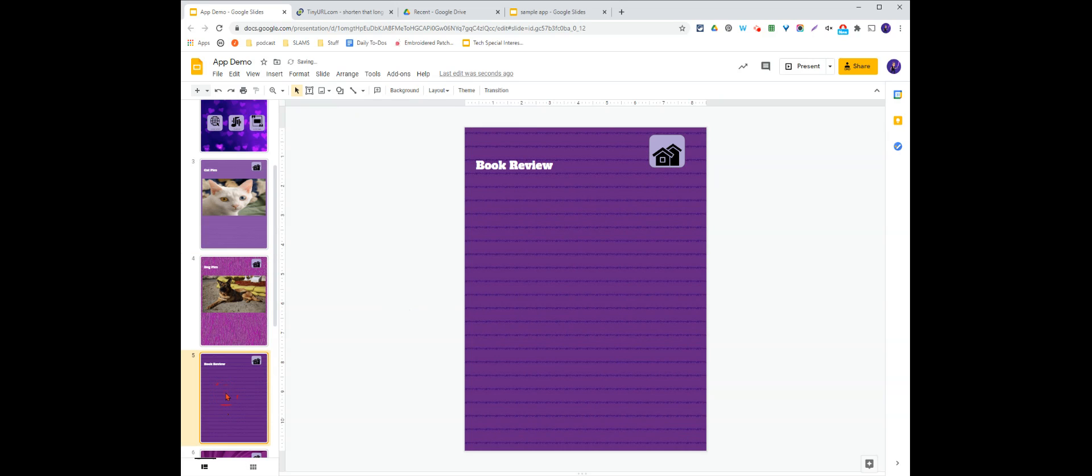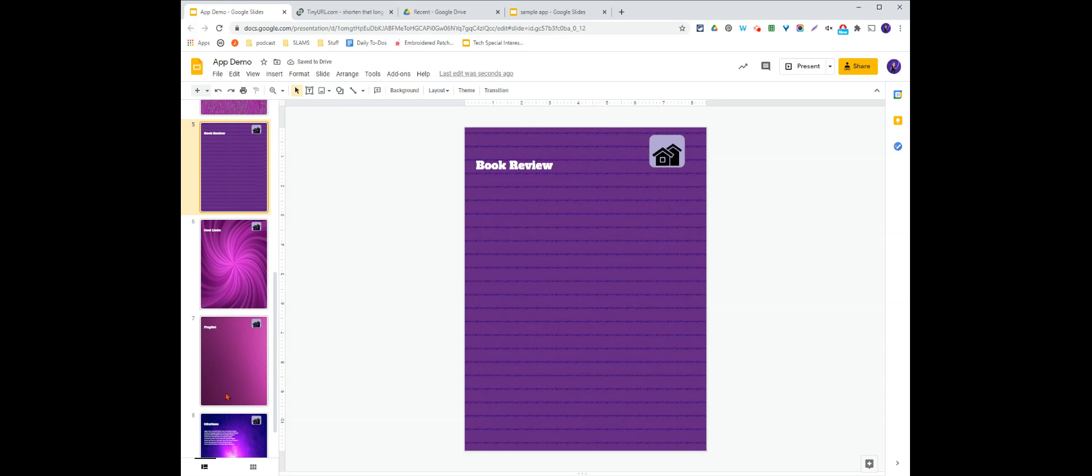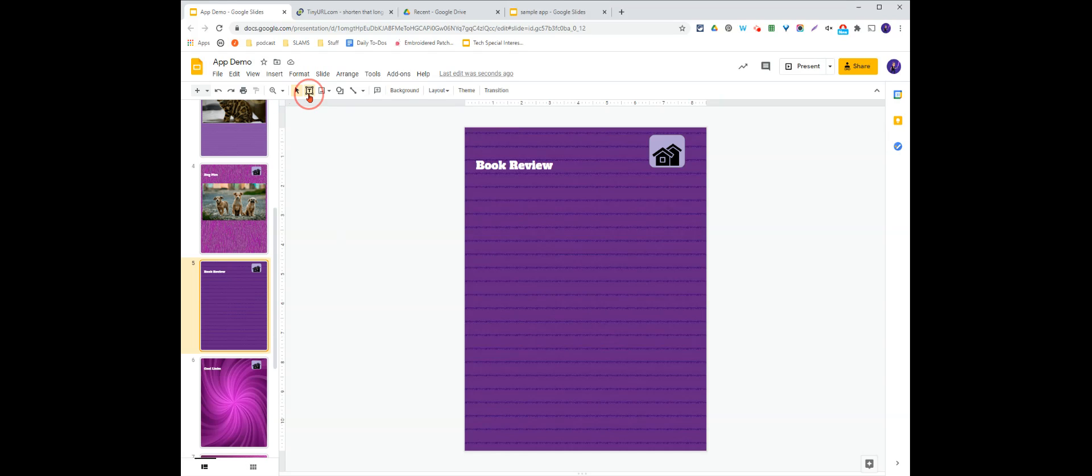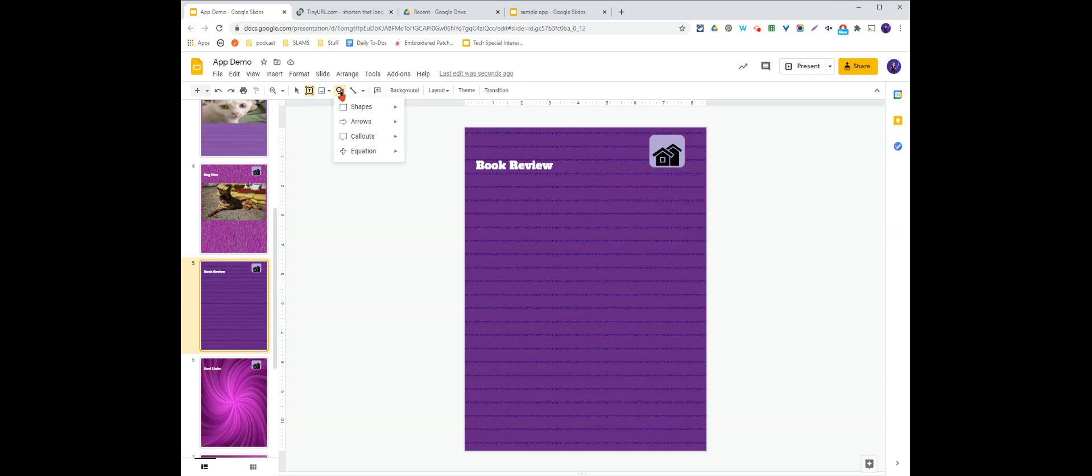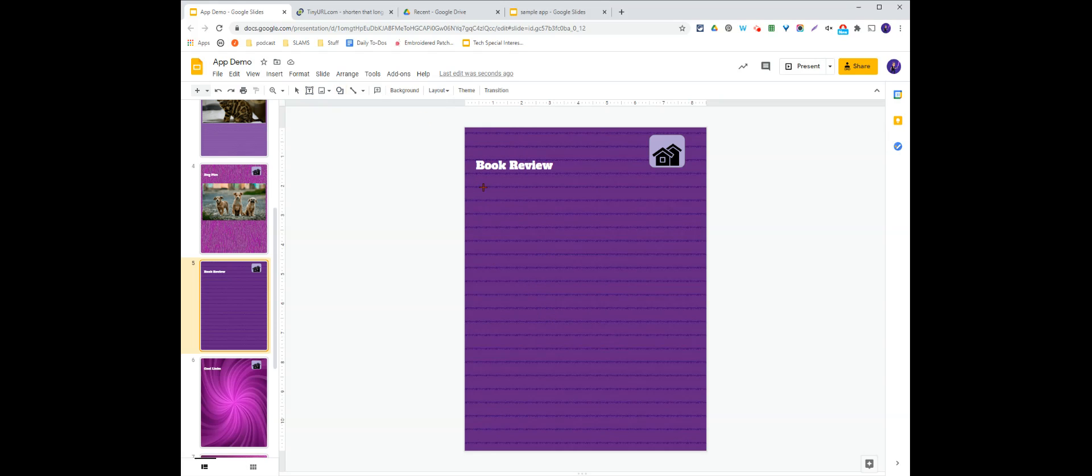Then I'm going to go in and add the rest of my information here. I have my book review, so I'm going to add either a text box or a shape. Either one will work. Because I have such a dark, busy background, I'm actually going to add a shape in here.